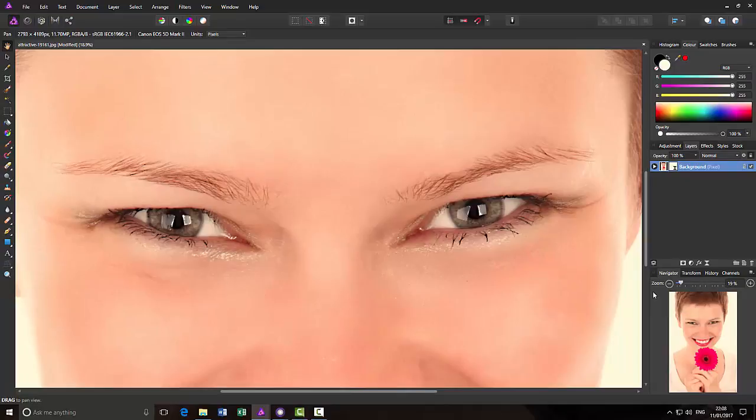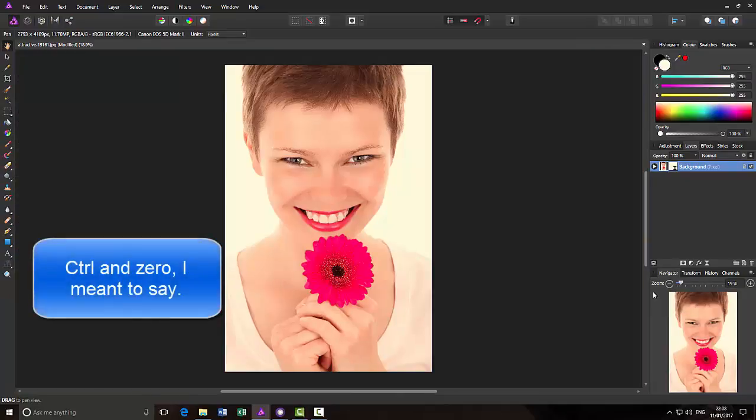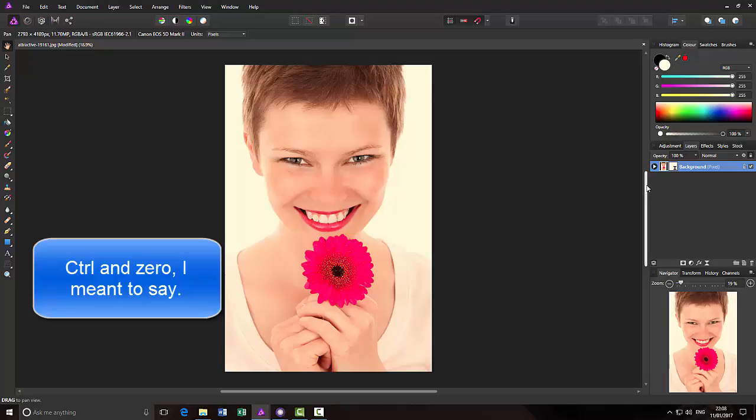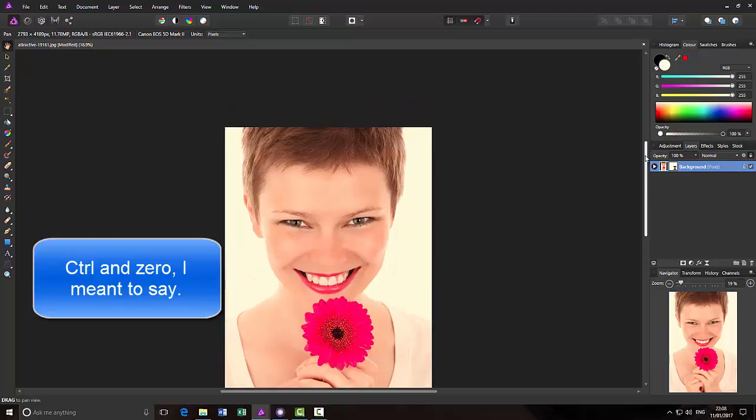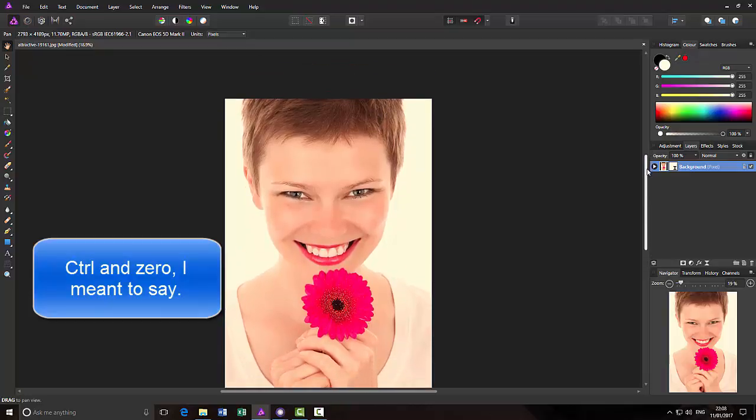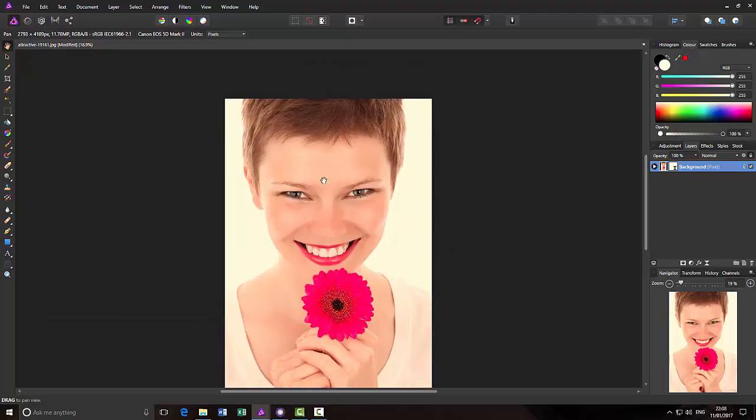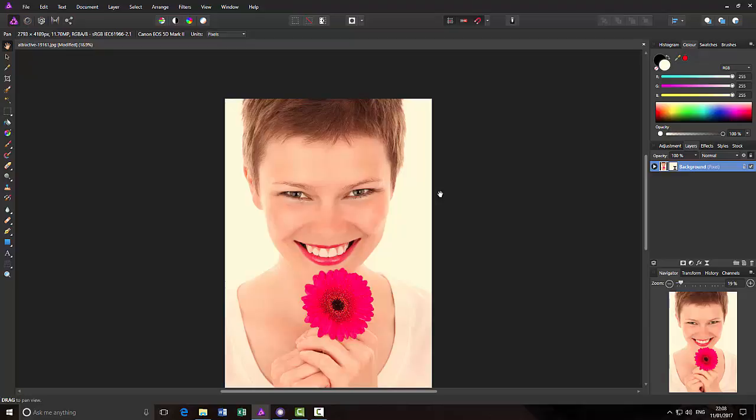And I'll press Control and O. And hopefully you can see that that has sharpened the eye. I could have flipped between the two to show you what it was originally like. I can press Control and Z, and then Control and Y to bring that back.